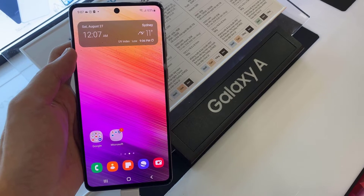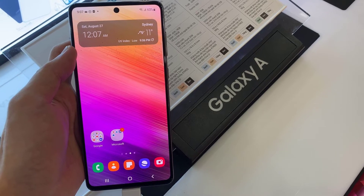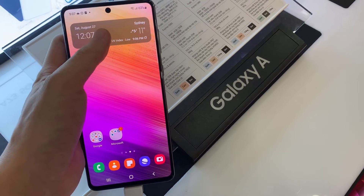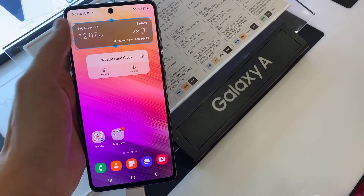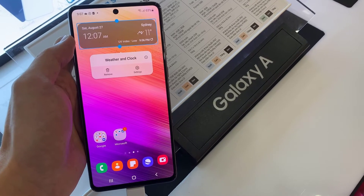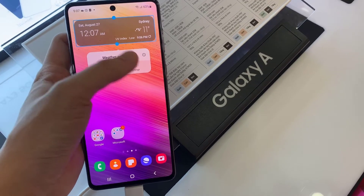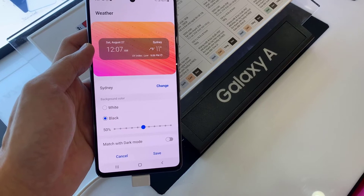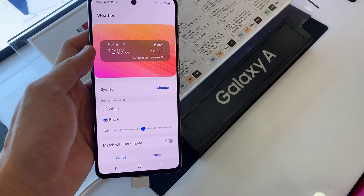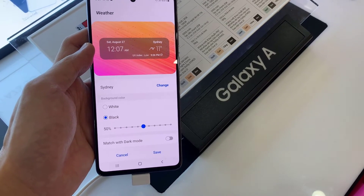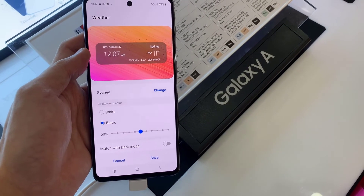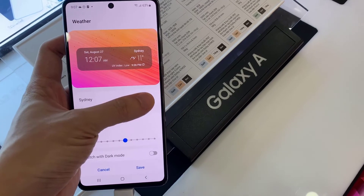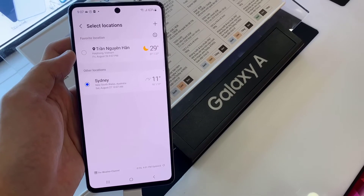To change the city, touch and hold on the widget, and from the pop-up tap on the settings icon. In settings, tap on 'Change' next to the city that you can see on the left hand side.